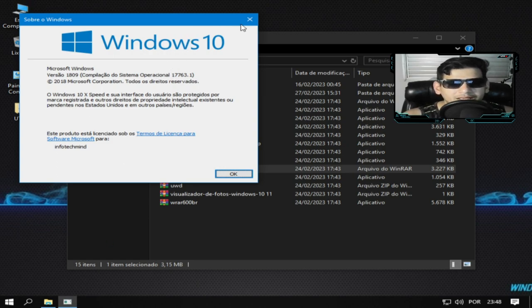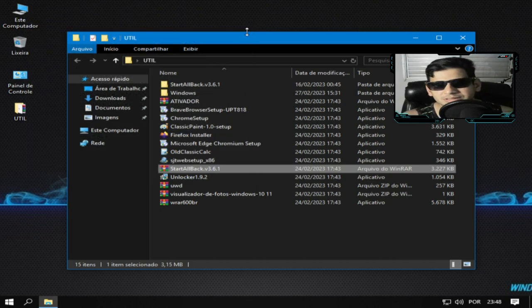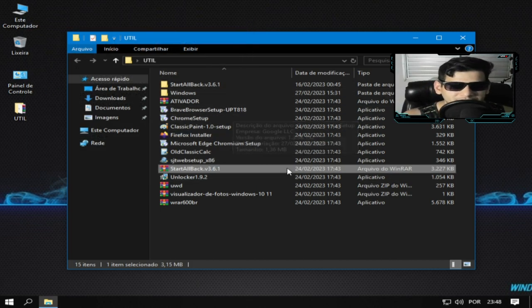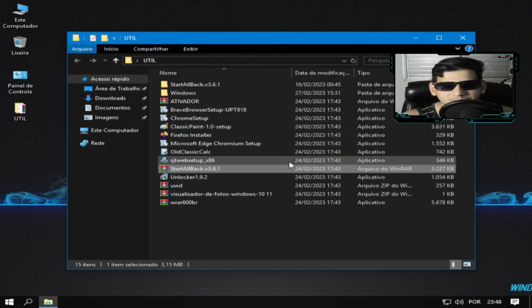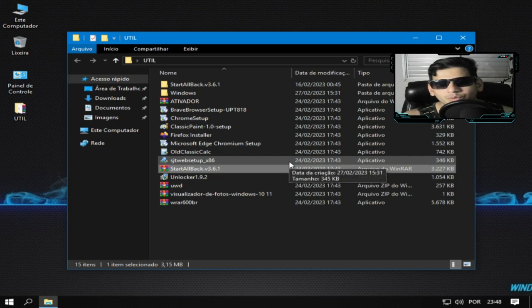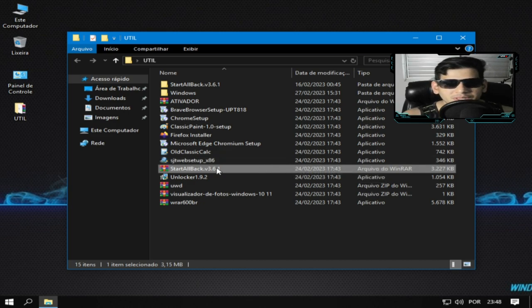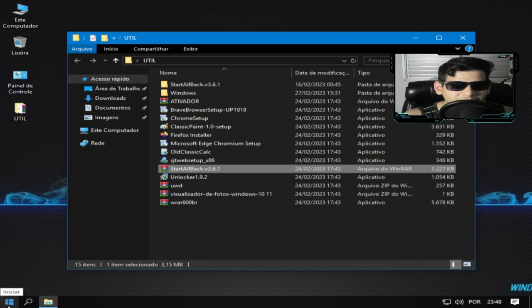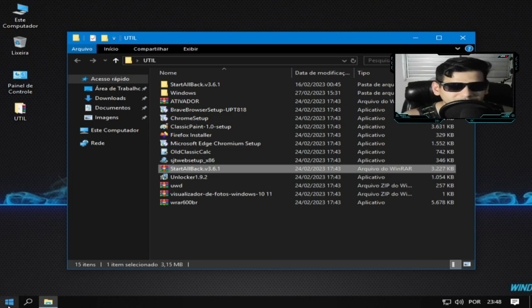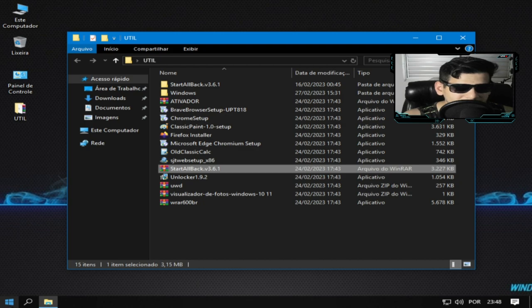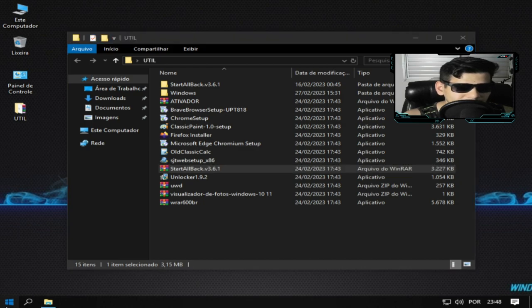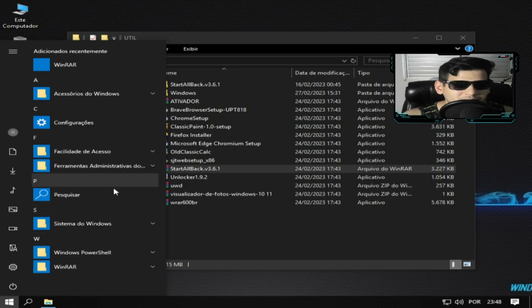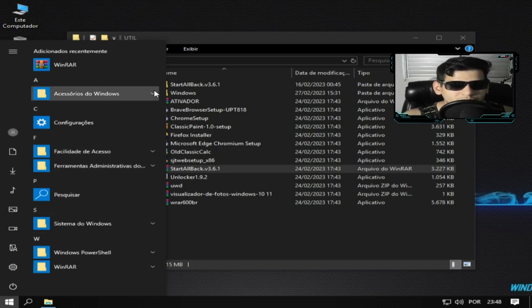LTSC que o próprio Norberto Matos eu ouvi ele falando no vídeo, mas aqui está escrito 10X Speed. Essa versão da Microsoft ela já vem com menos software nela, vem mais lisa possível. Porém o editor aqui ele removeu a loja Microsoft e o Windows Defender. Se não me engano foi, removeu o Windows Defender e removeu o Xbox.